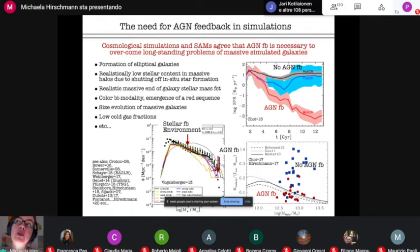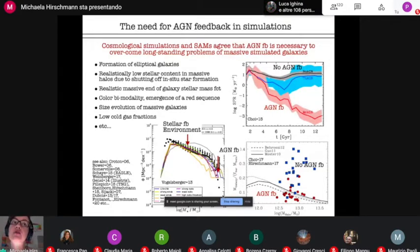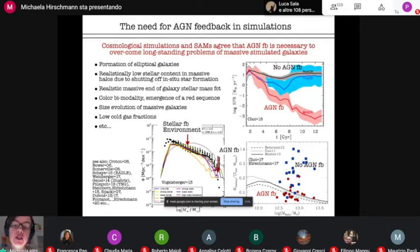A further direct consequence of this is that also the massive end of the galaxy stellar mass function is affected and lowered, also in better agreement with observations. There may also be a contribution to star formation quenching from other processes discussed in literature like gravitational heating, shock heating, morphological quenching, or potentially gas heating due to magnetic field pressure. But looking at high resolution cosmological zoom-in simulations, these processes alone are not sufficient to quench star formation in massive systems and in particular keep them quiescent.